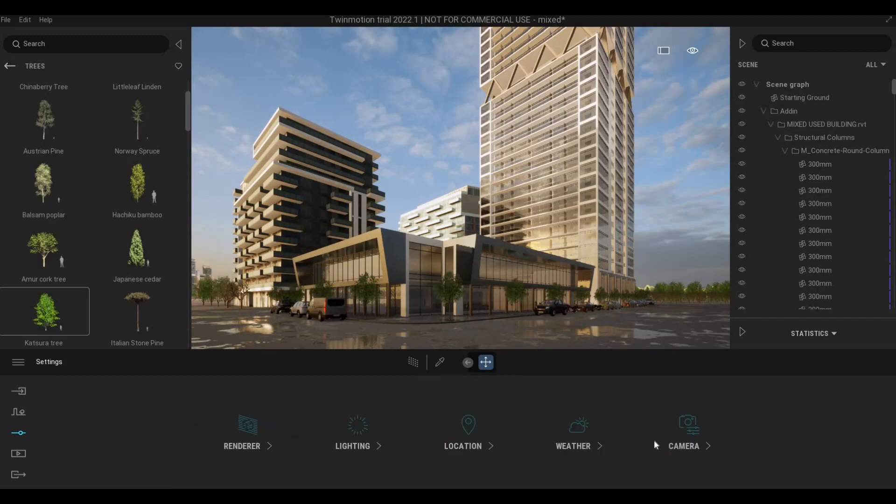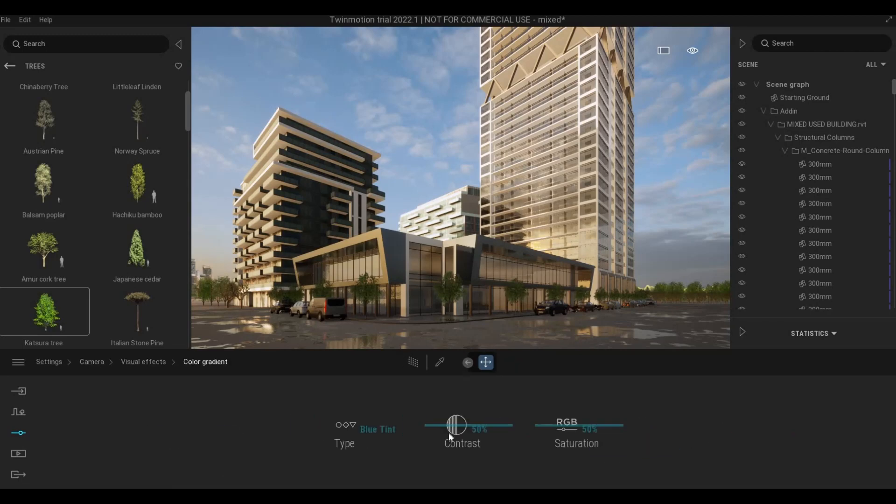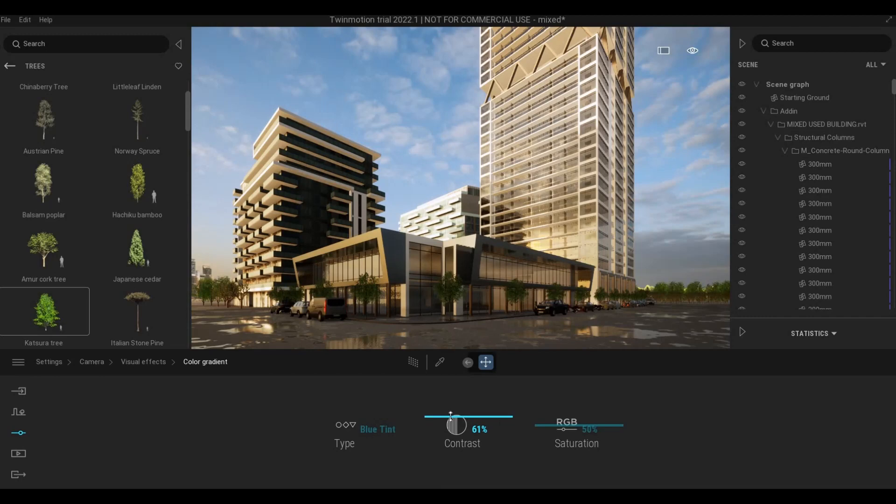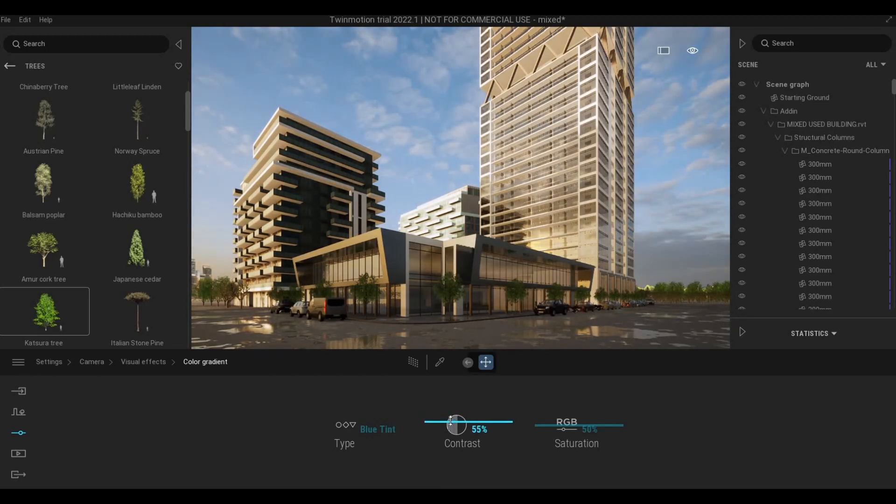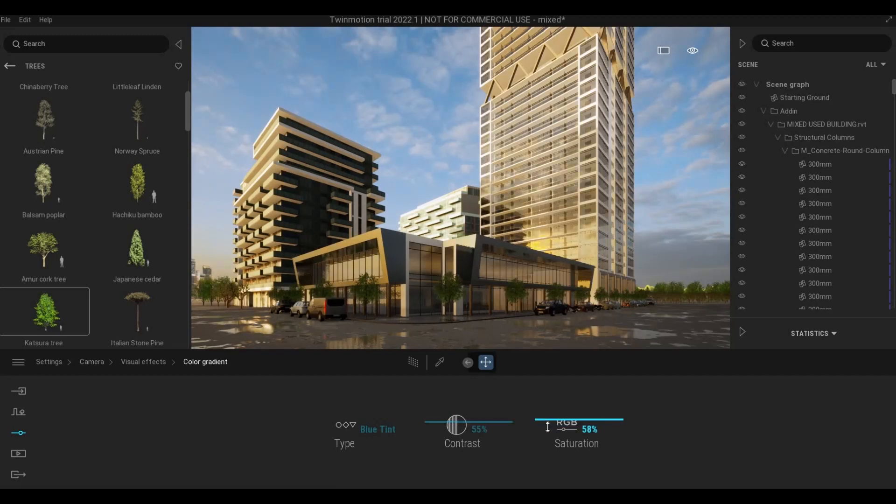And then let's go now to camera and change this and saturation.